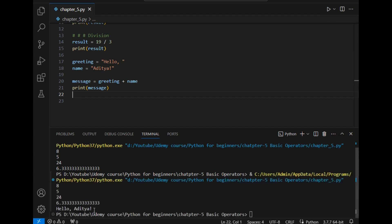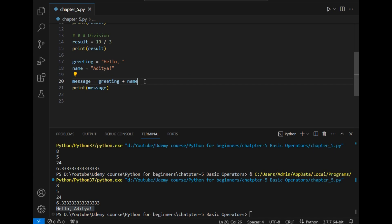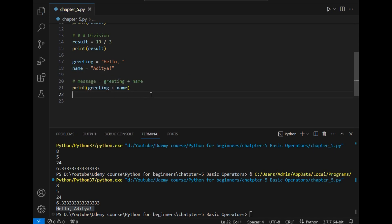Apart from this you can also directly print it by just copying this part of the line and simply pasting it here. The output will be the same as you can see in the output.